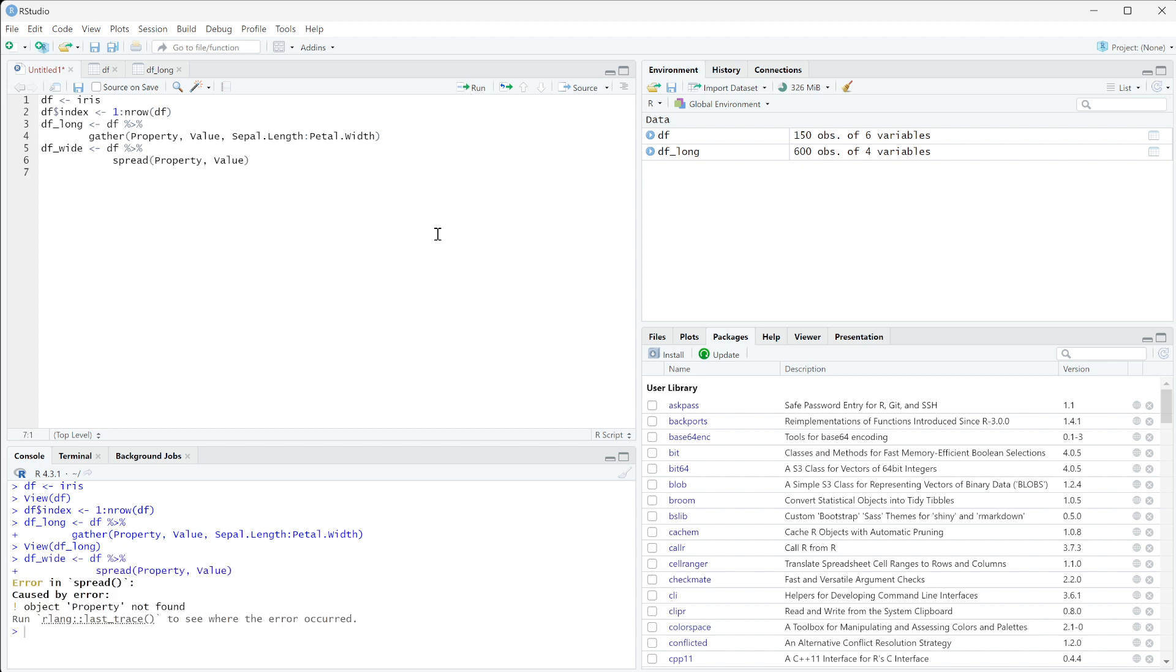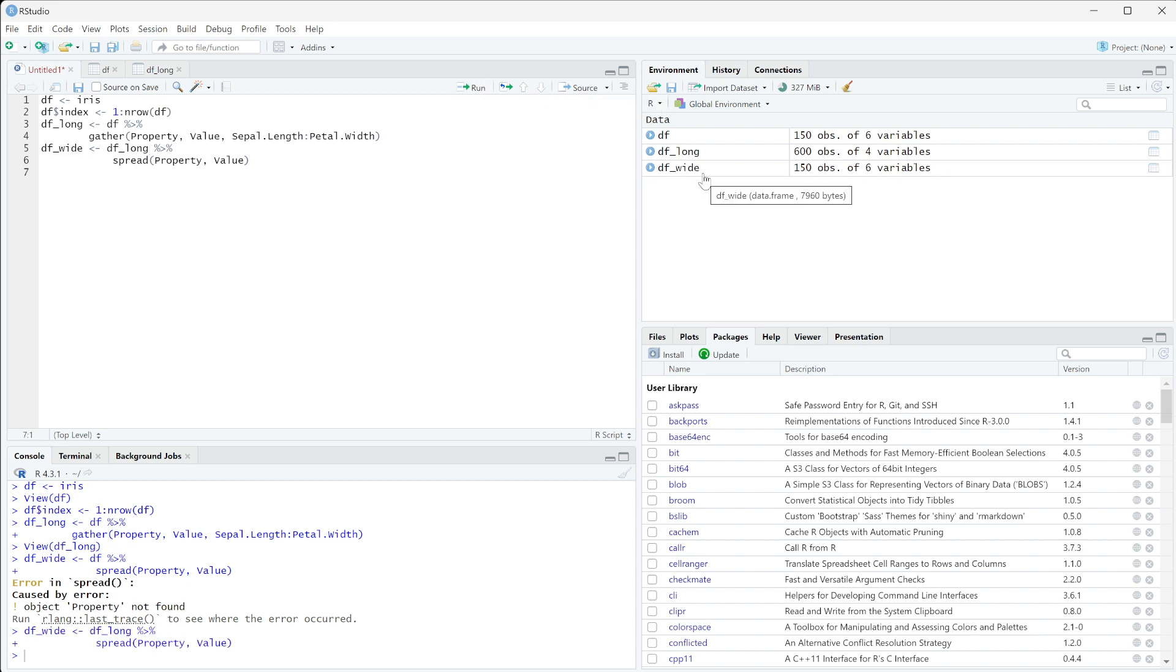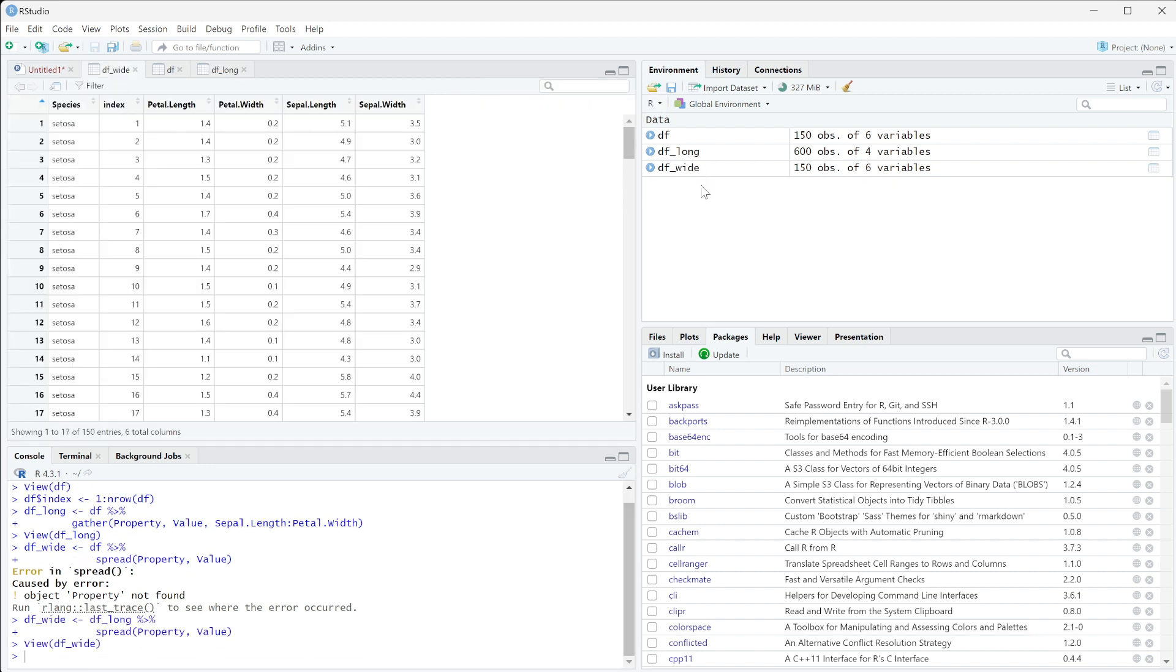Oh yep, it's because I have df instead of dflong here. There we go. When we run this, we're now going to get df wide, and you can see we now have species index and then we have all of the different correct lengths for this.